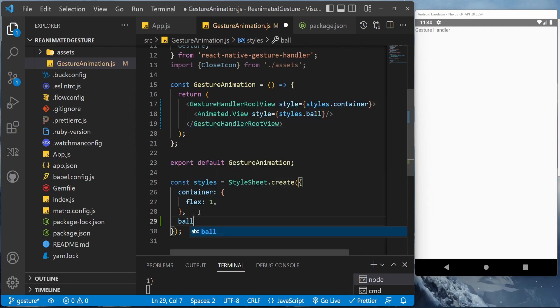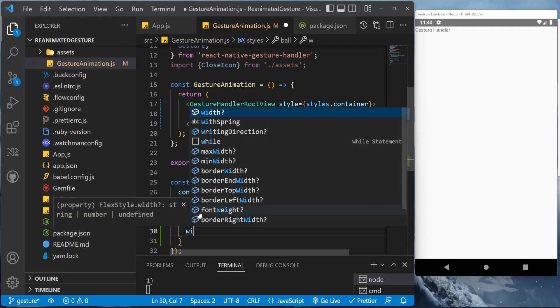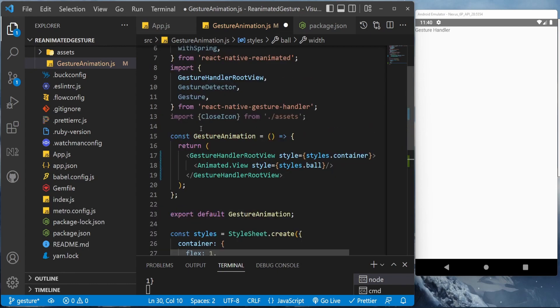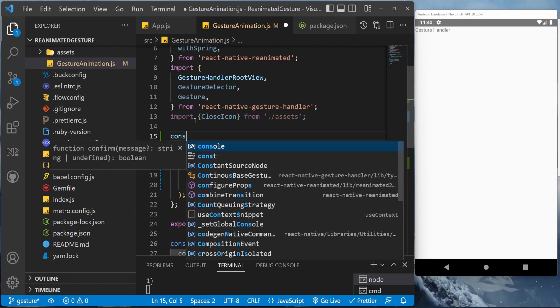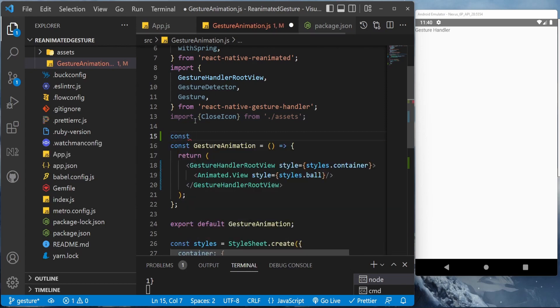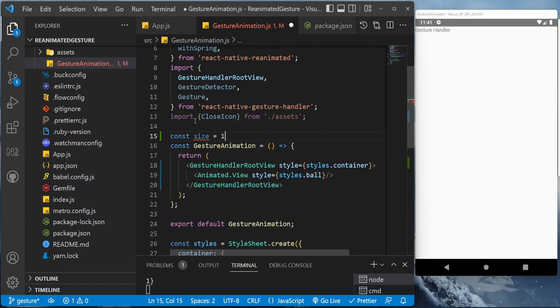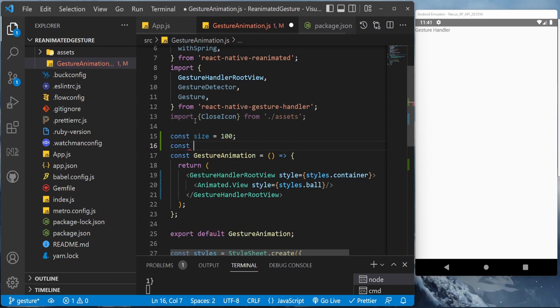The ball will have a width. Let's add the width at the top so that we could be able to manage it. So const size equal to 100. Let's bring the width of the screen; we might need it.